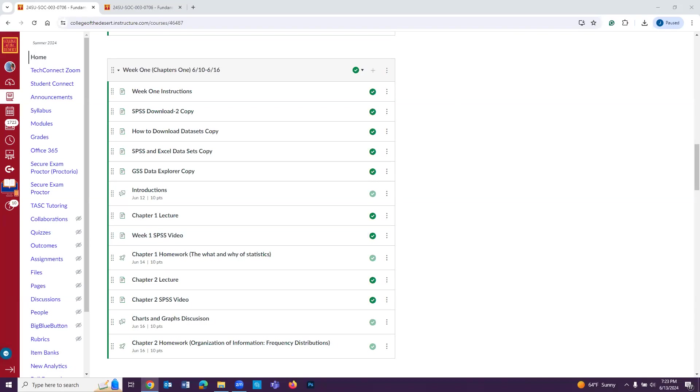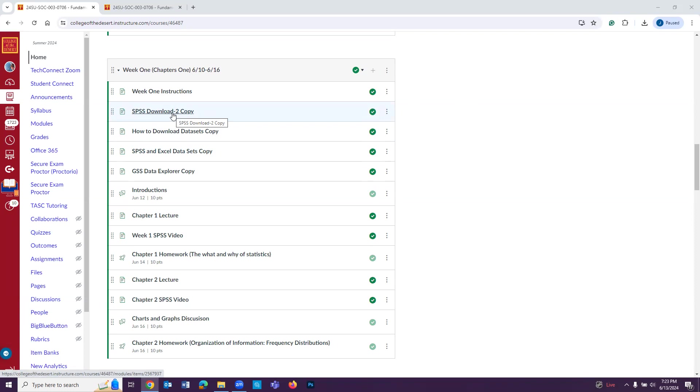Hey students, this is going to be a quick video showing you all how to download SPSS. So right now, this should be week one, and you should see this SPSS download. So you're going to click on that.